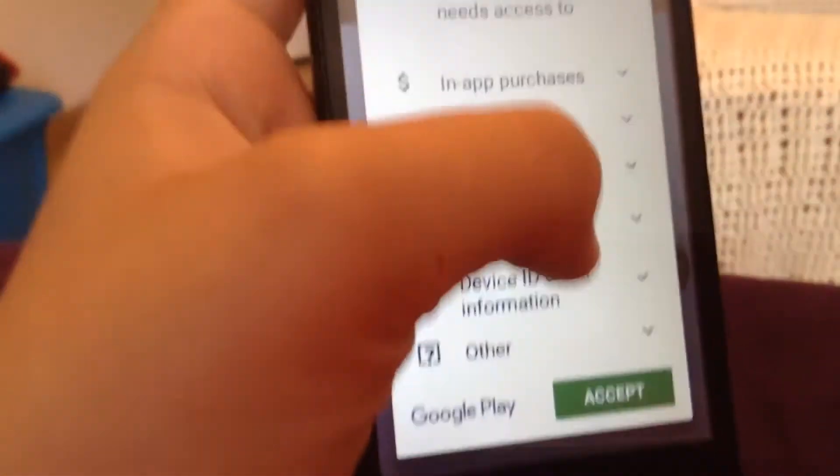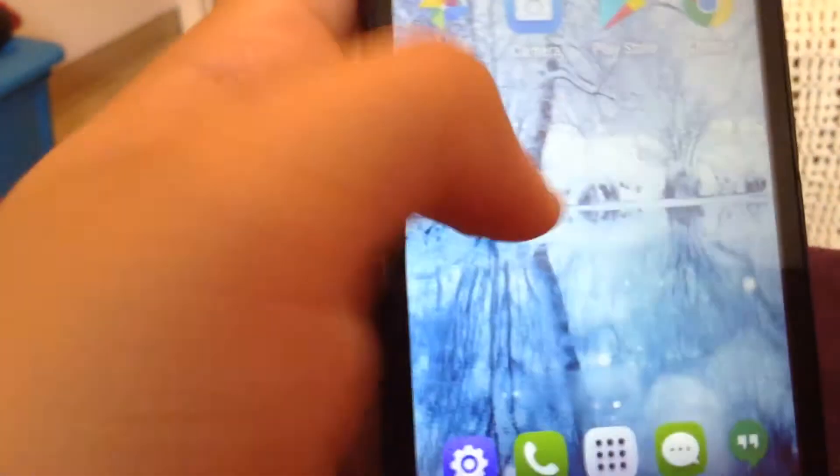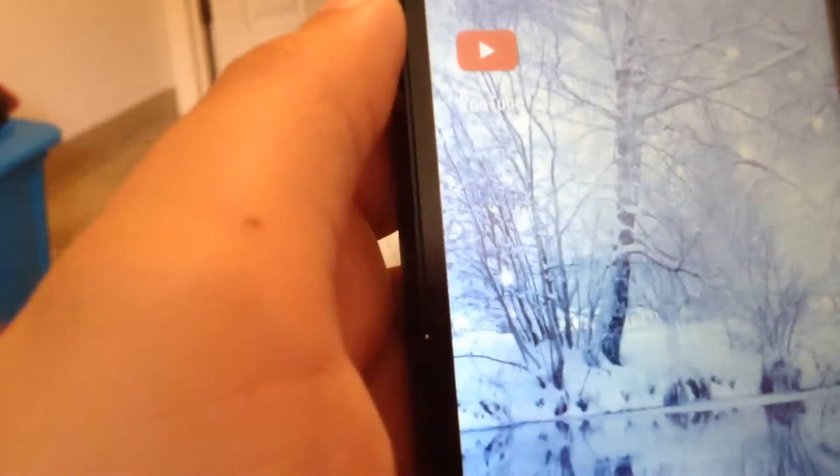Look. See, I literally have nothing. All I have is YouTube, and I'm pretty sure that came with my phone.